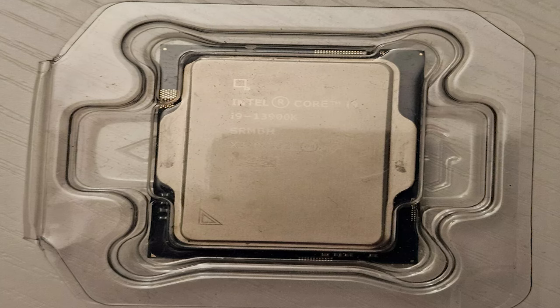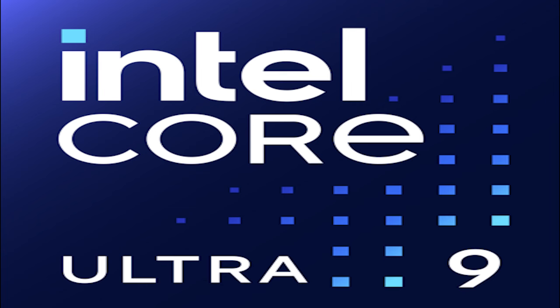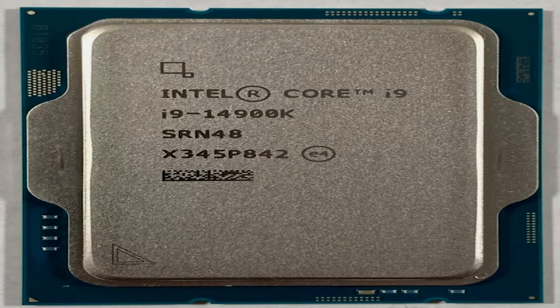This move highlights Intel's confidence in their product quality and reliability. The extended warranty means Intel has heard about people's fears but shows they have confidence in their product.